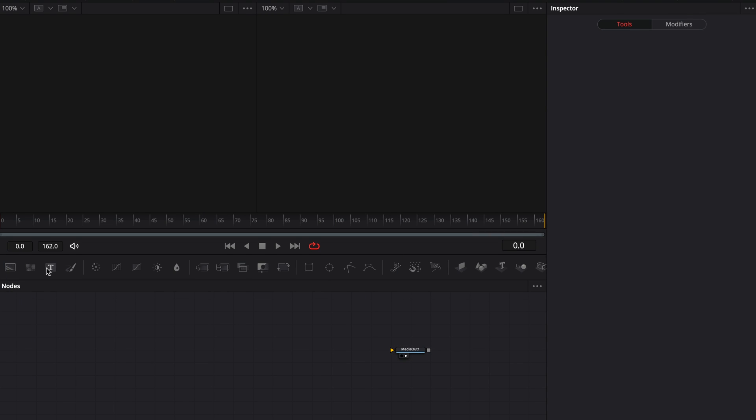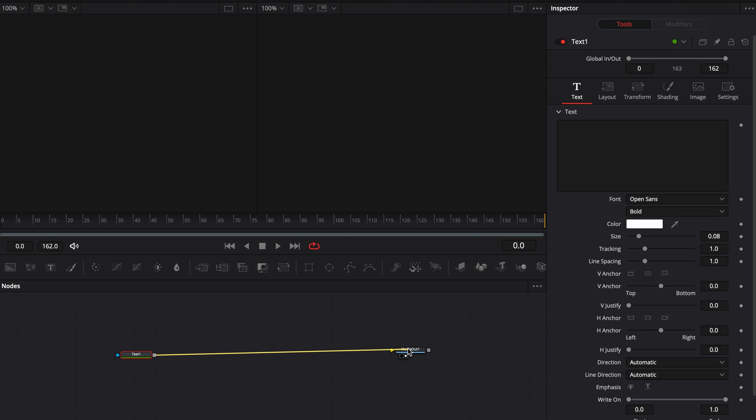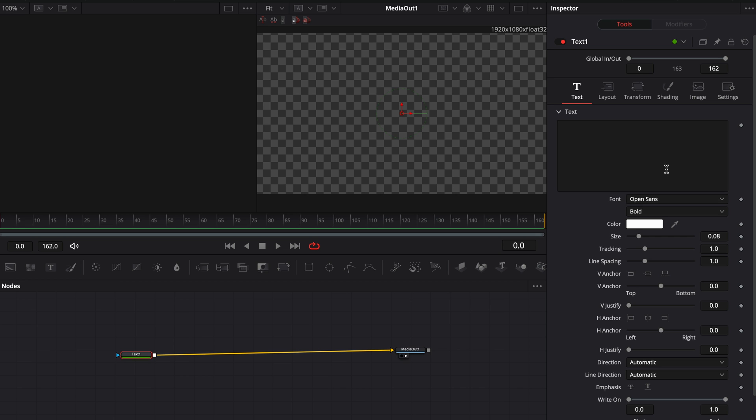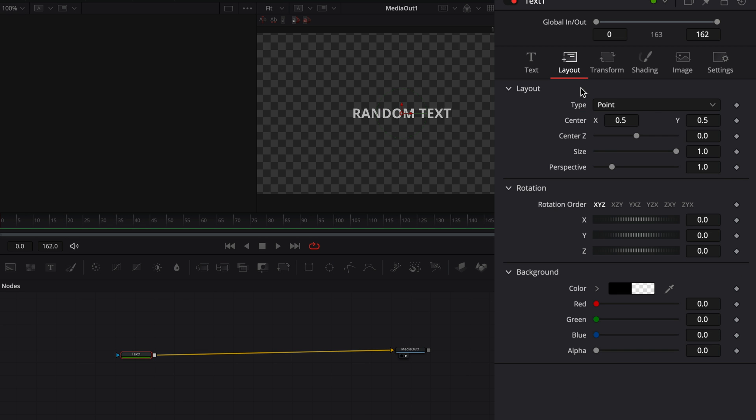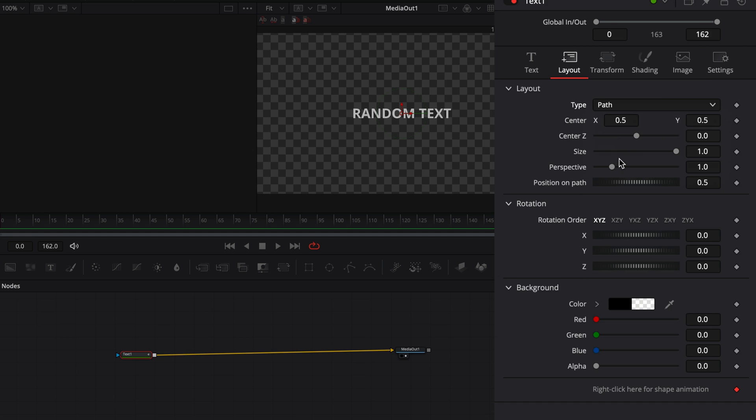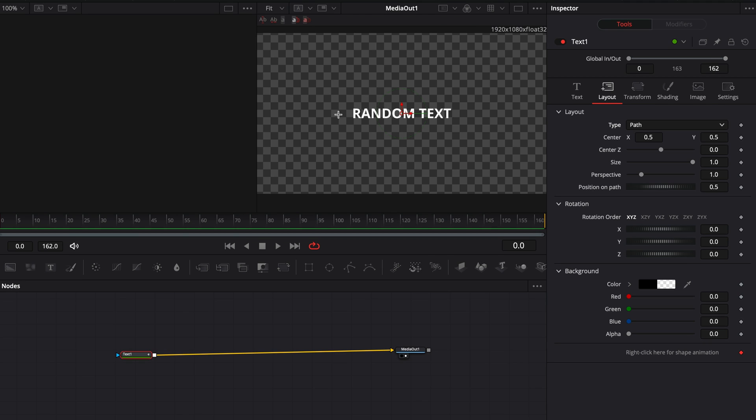Open the Fusion page and add a text node. Type down your super sophisticated random text. Go to the layout tab and change the type to path. Draw a shape in your frame.